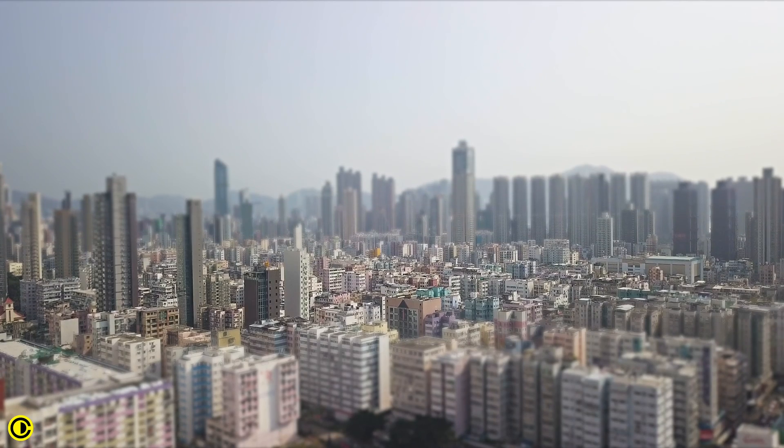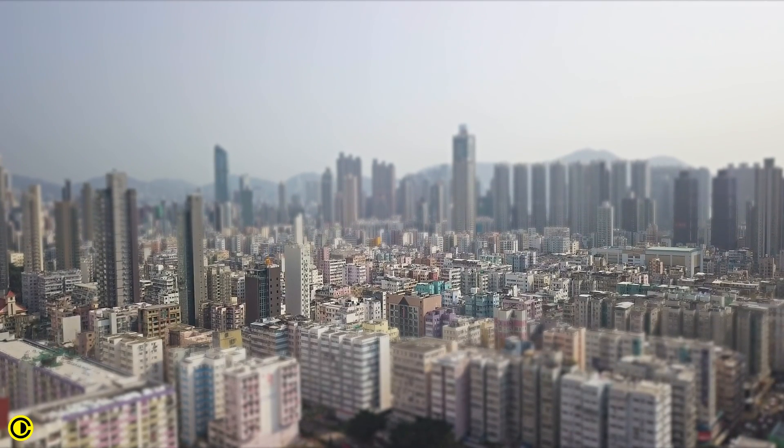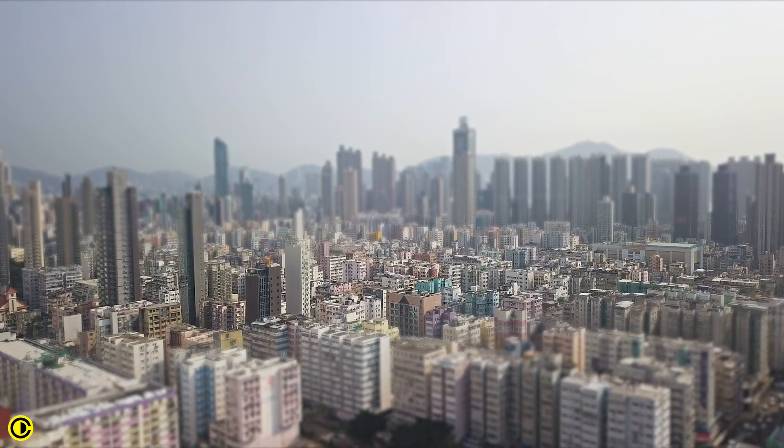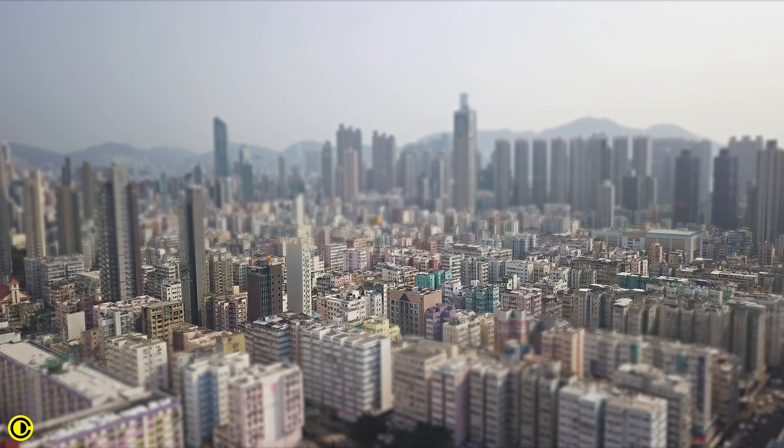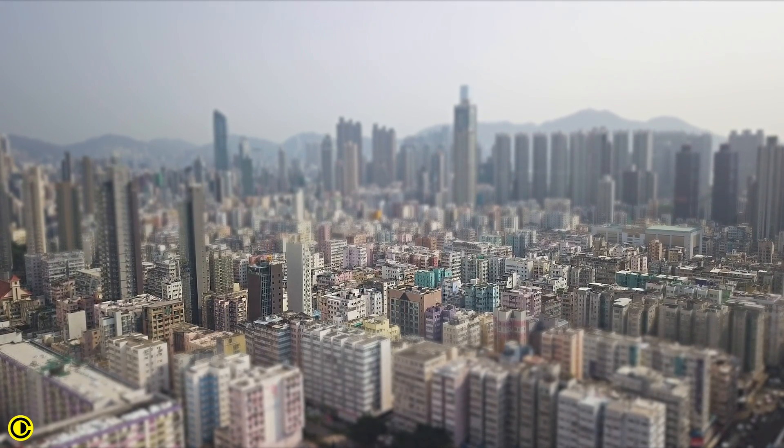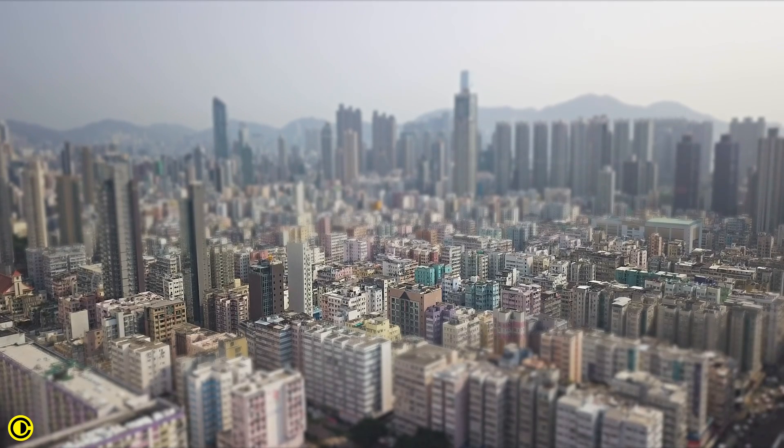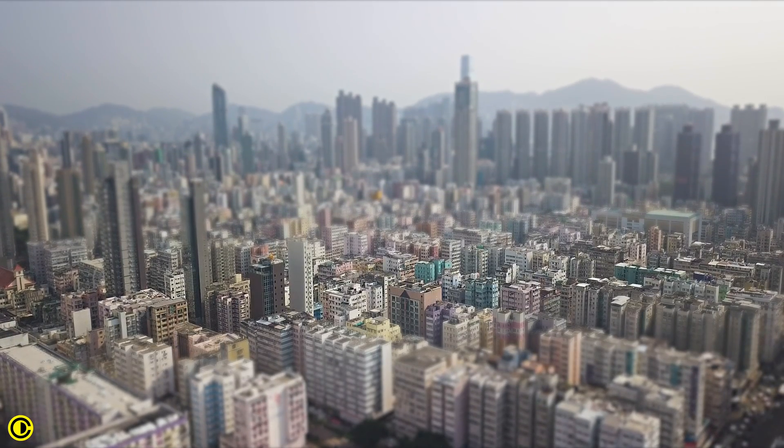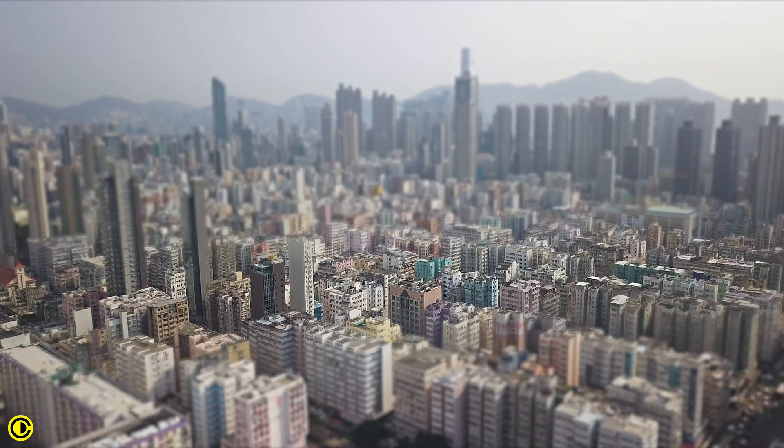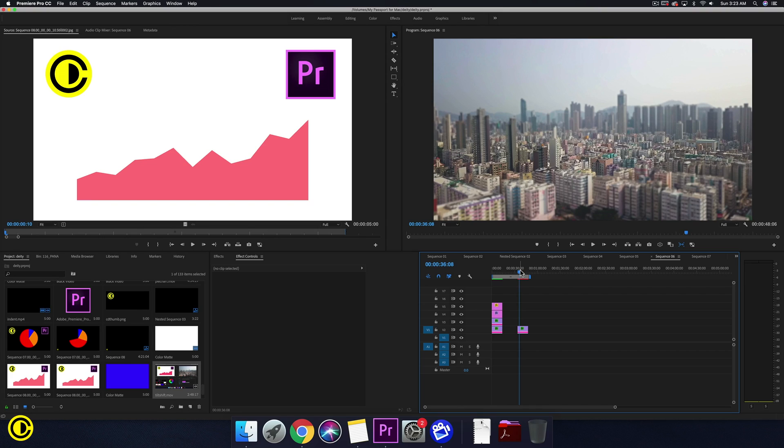So that was the quick tutorial to make a tilt shift effect inside of Premiere Pro. Hope you guys learned something from this, and if you have any questions or any other tutorials you want me to teach, please comment below. If you are new to this channel and want to see more tutorials, make sure to hit that subscribe button. Thank you guys for watching. Be safe out there and see you out.